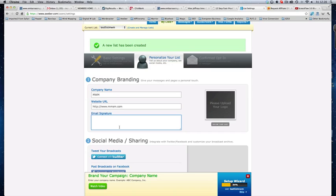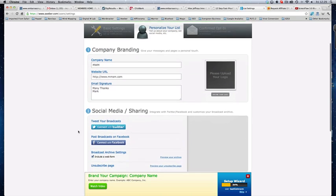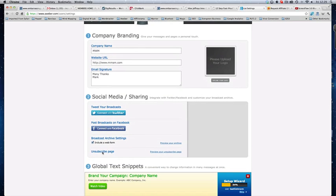Then email signature. You know, again, use your personality. I just like to say many thanks, Mark. But you can put in kind regards or speak soon or take care or yours sincerely or whatever it may be. And then you can always put under here as well in your email signature links to the website or links to other websites that you like or your Facebook accounts or Twitter accounts or whatever. So, you know, that's fine again. And you can do your social media sharing here. Post broadcast on Facebook. Tweet your broadcast. If you do a broadcast message, it will automatically go to link to Twitter and to Facebook.